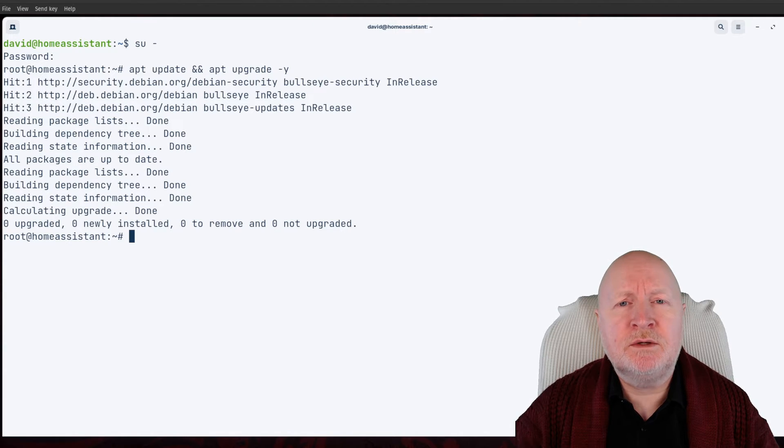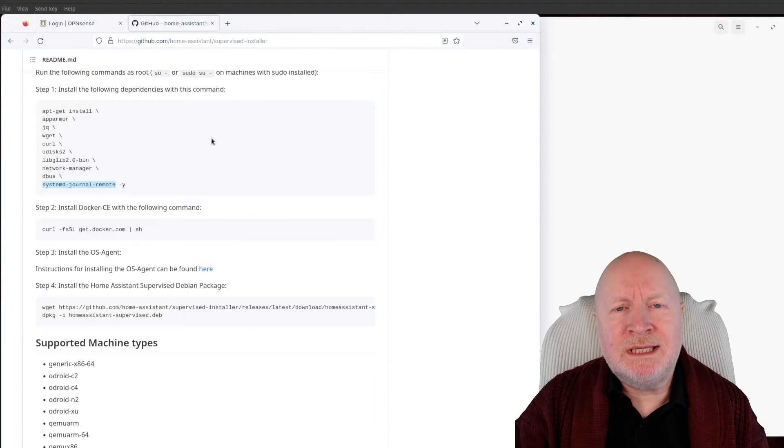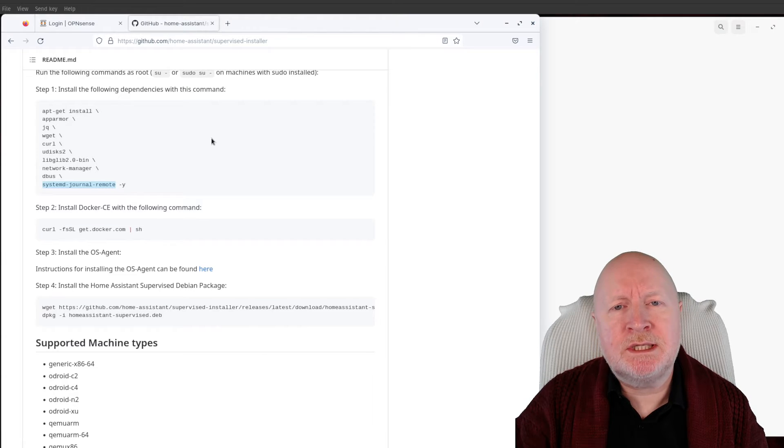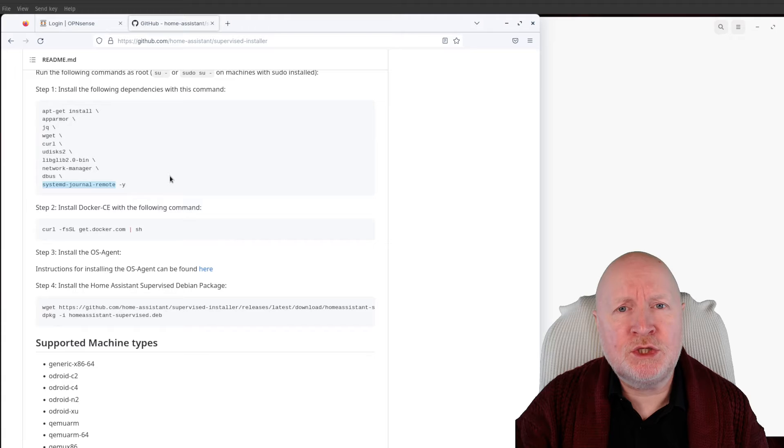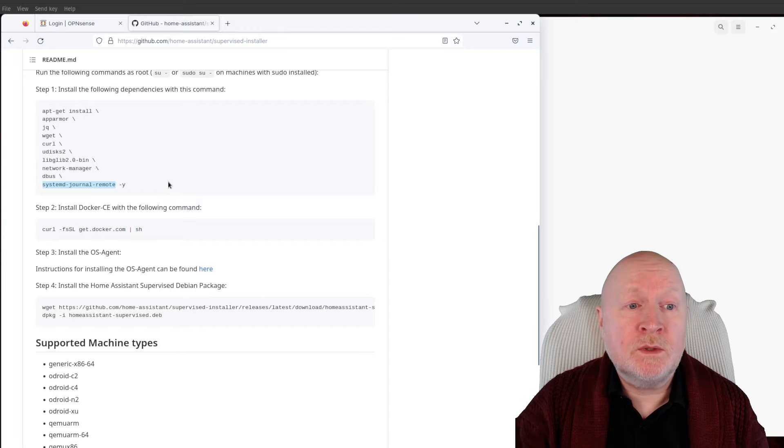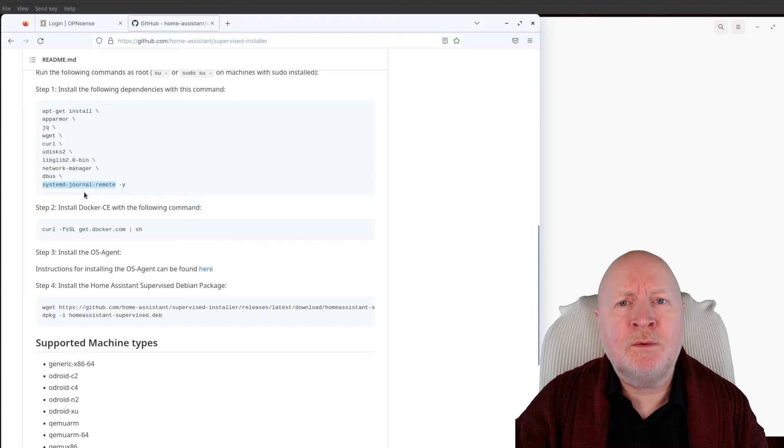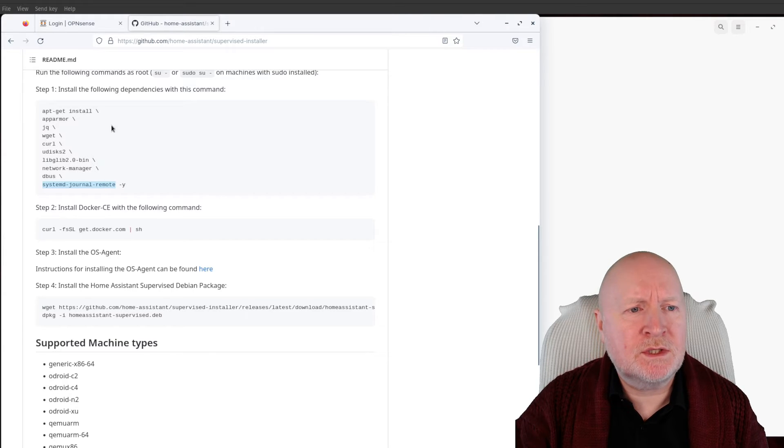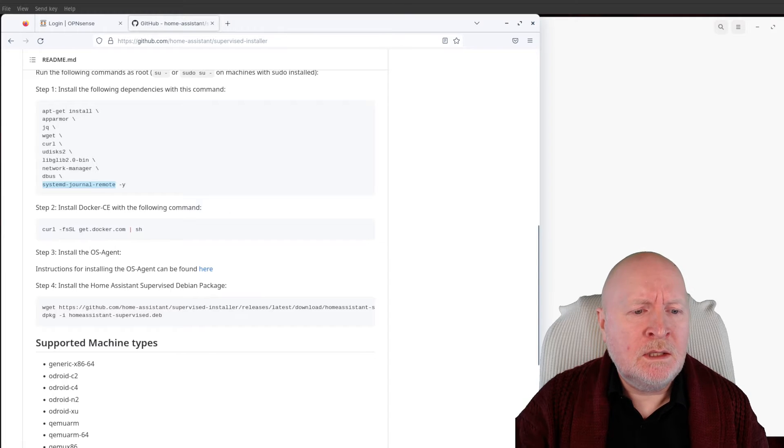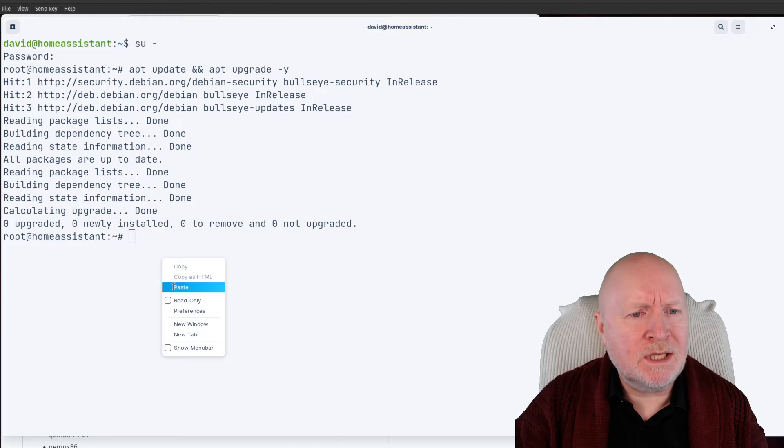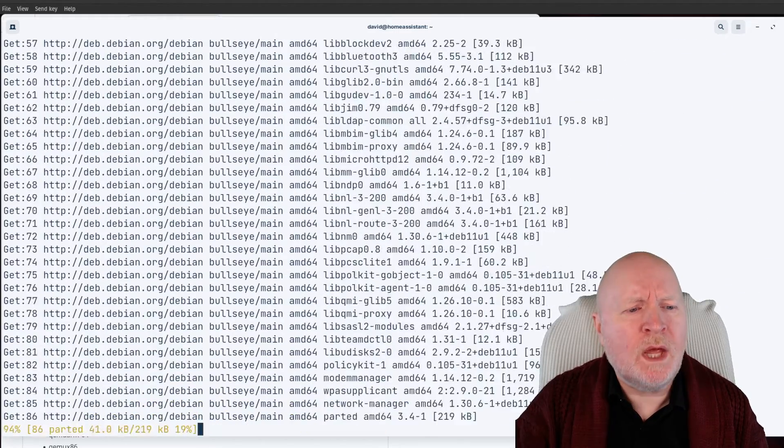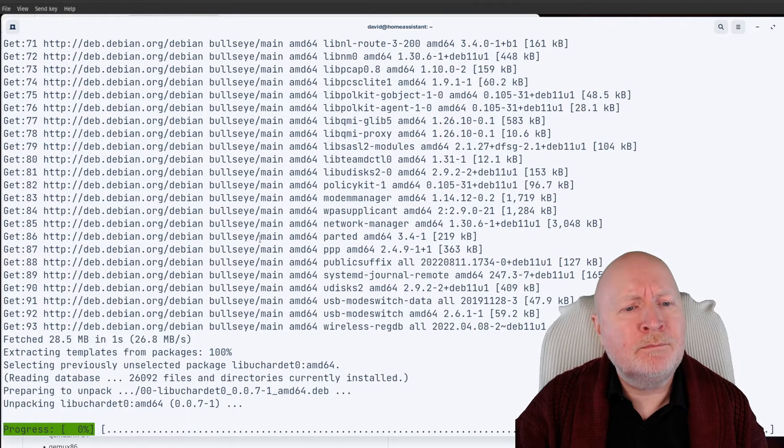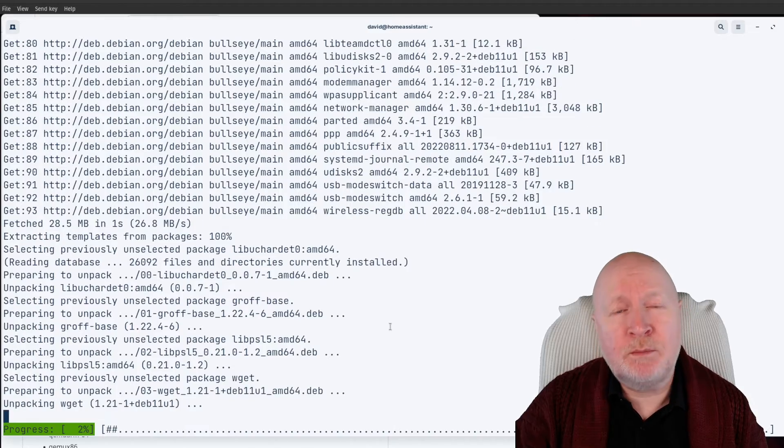The next thing to do is install the dependencies. Before you do that, I would suggest checking out the actual installation documentation just to make sure that what we're going to be installing is actually correct, because these dependencies can change. As an example, systemd-journal-remote wasn't on the list when I first installed this, but it is now. So it definitely pays to double check the documentation first. What we need to do now is go back to our remote session and I'll paste in my command, hit return, and it's going to install quite a lot of packages.